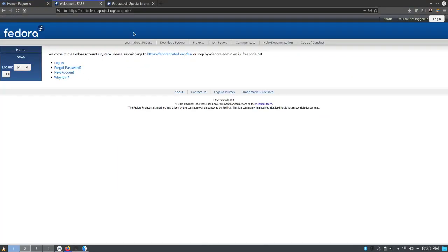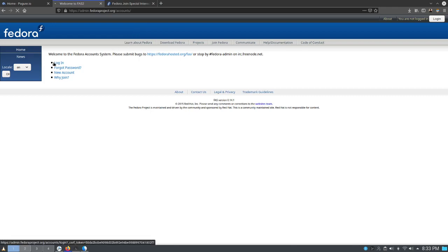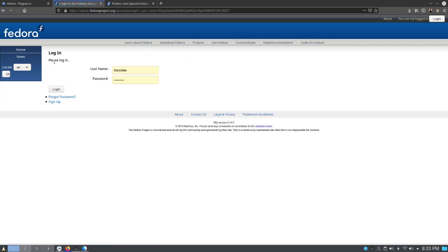I have already created my account so I just need to login. Once you have created your account and clicked on the login button, just enter your credentials. My credentials have already been entered and I am just one login button click away from logging into my account.